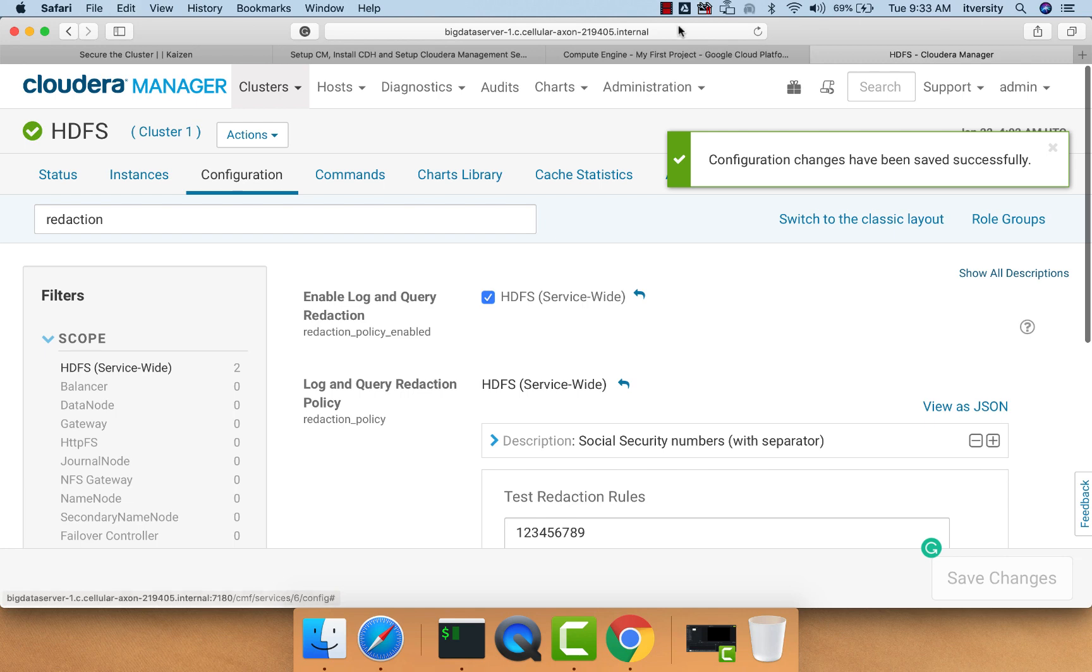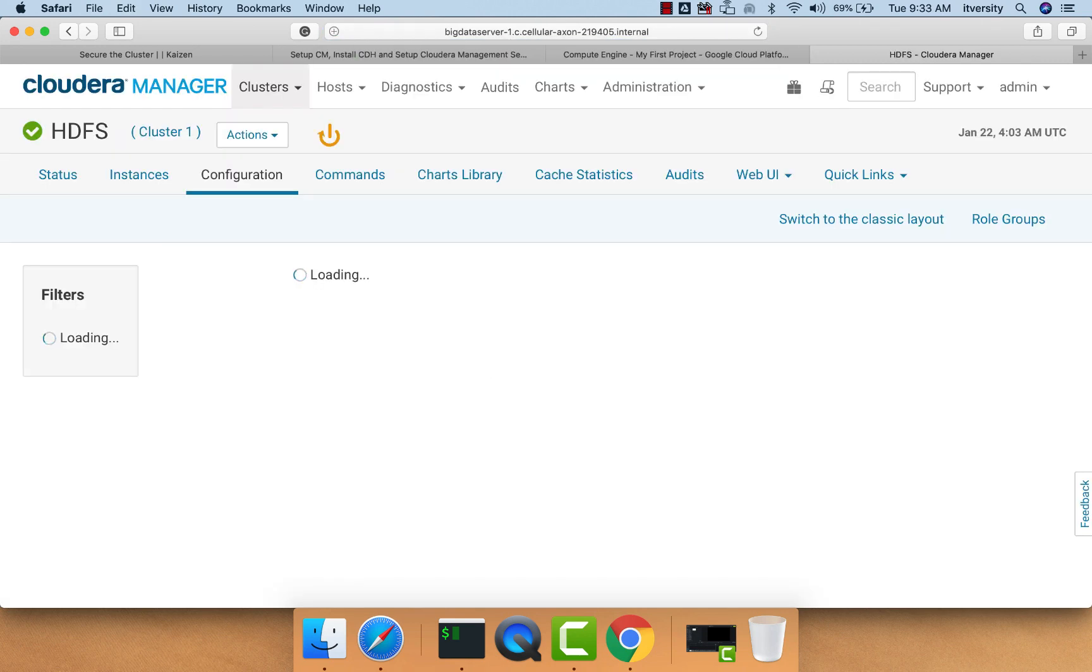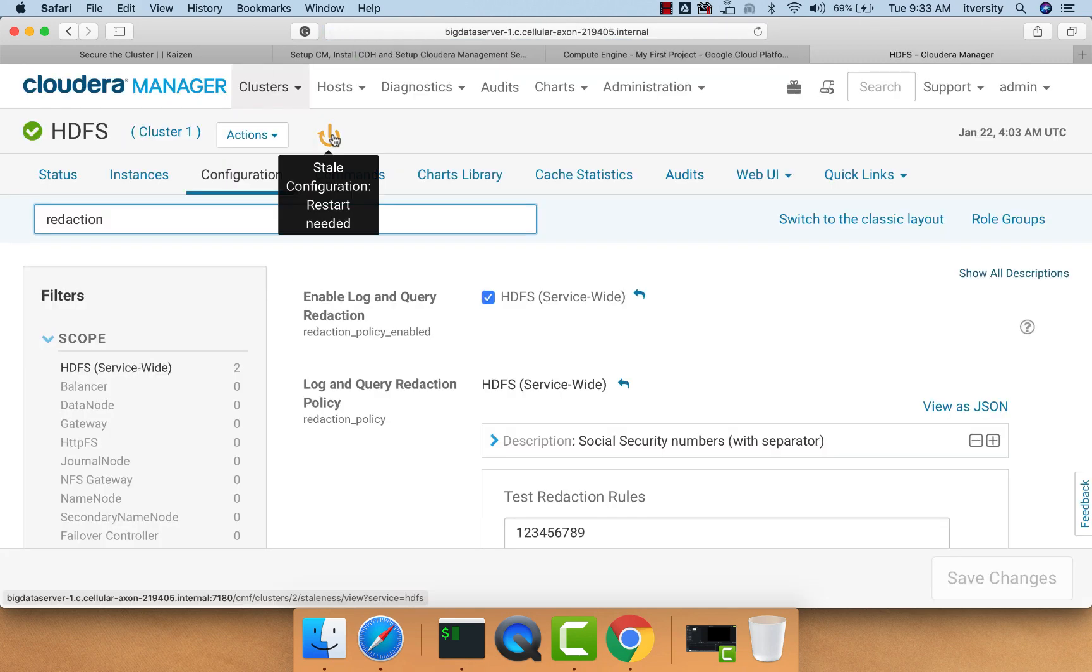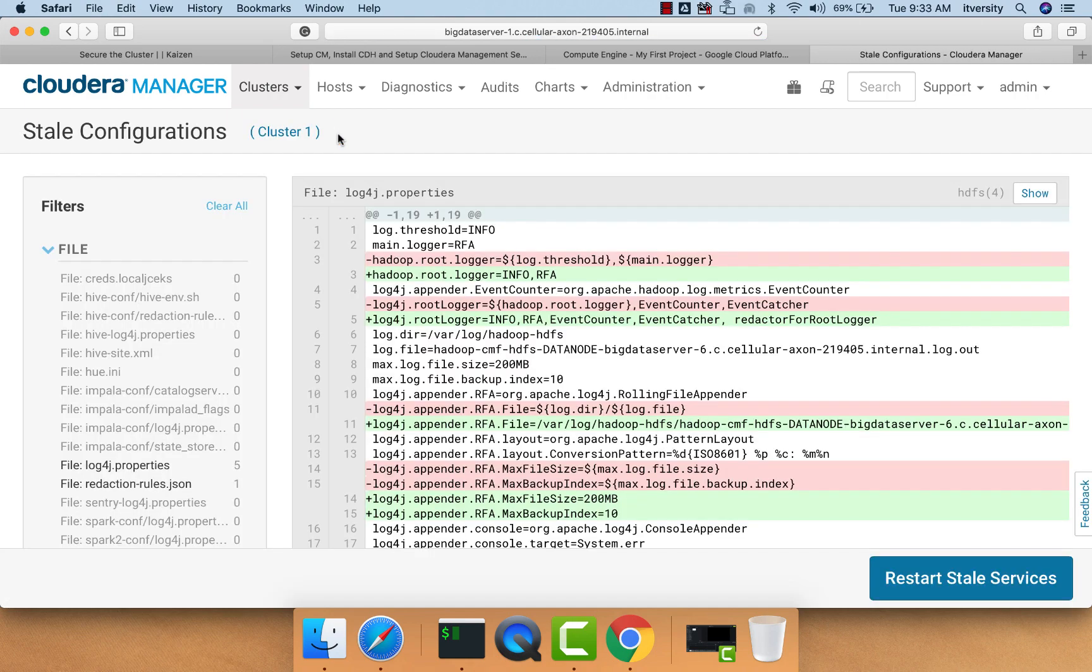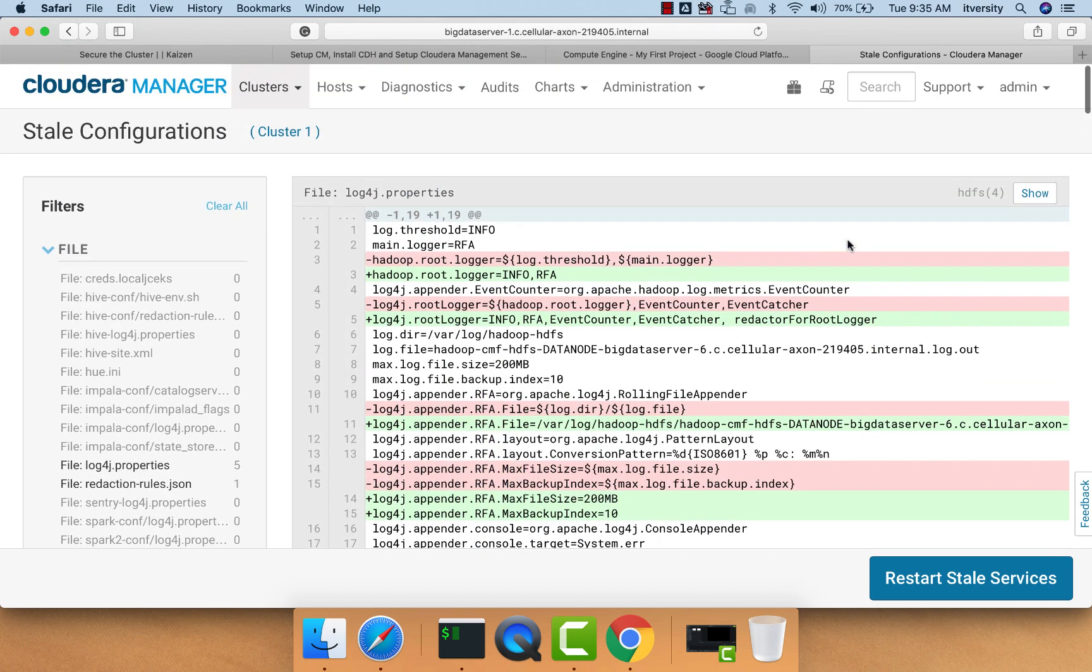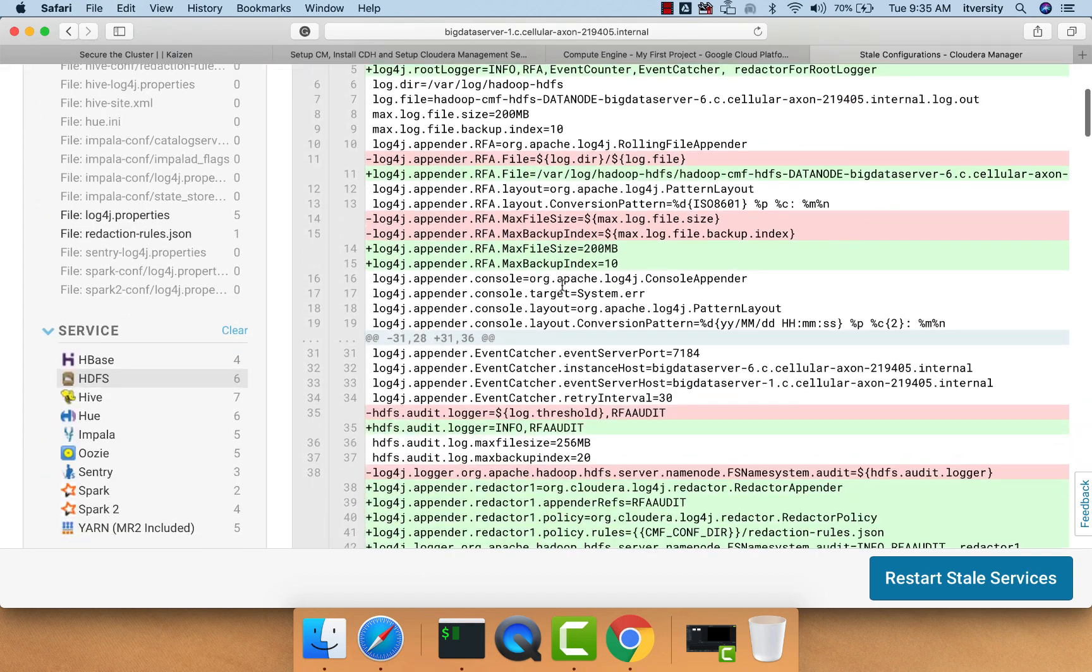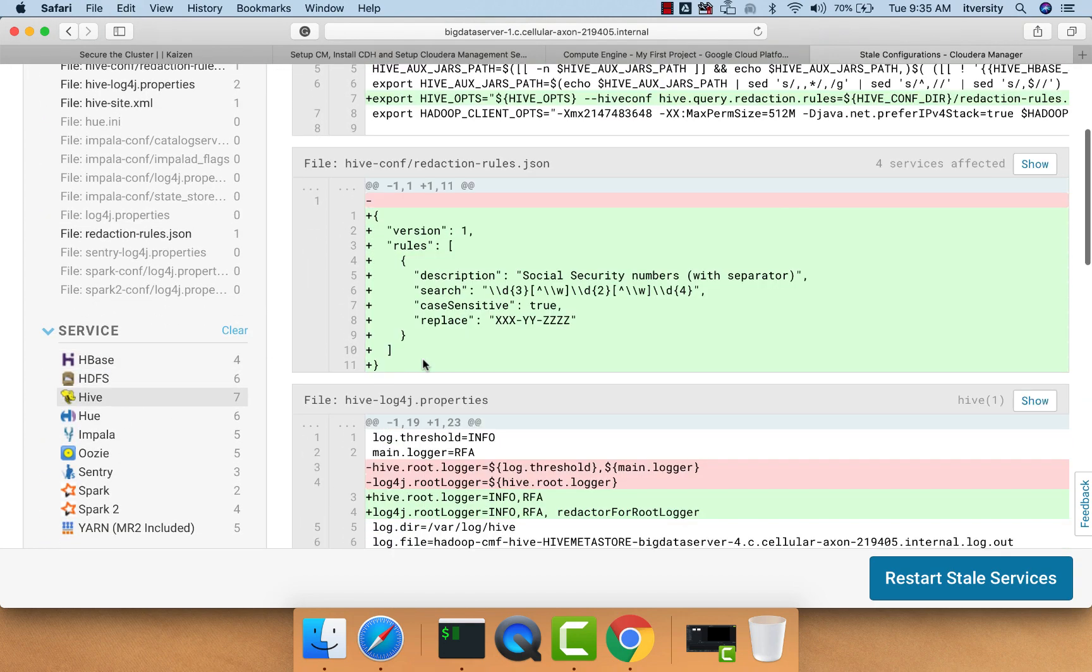Then we have to restart the HDFS service. When HDFS is restarted, everything on the cluster will be restarted, and hence it will take some time. Before restarting the stale services, you can review all the changes made with this one configuration change to enable log and query reduction. You can click Restart Stale Services and see the details.